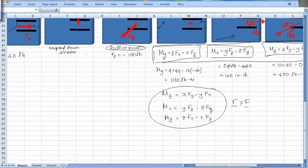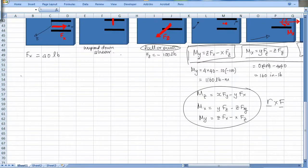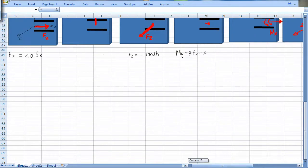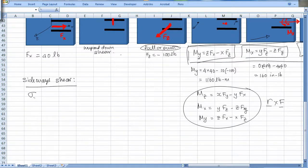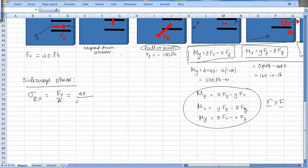Starting with sideways shear: the notation uses the face and force directions, so this is the z-face with force in the x-direction, giving sigma_zx equals Fx over area. The area is length times thickness times number of faces. Fx is 40 pounds, and this turns out to be 20 psi.